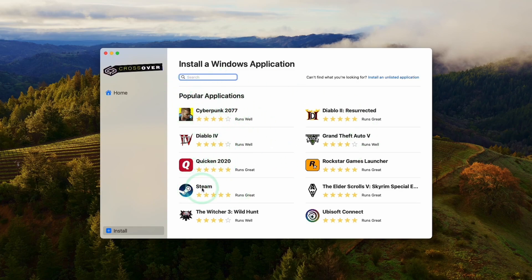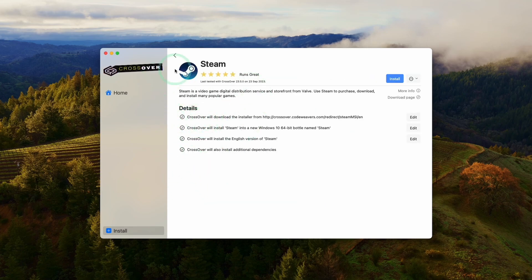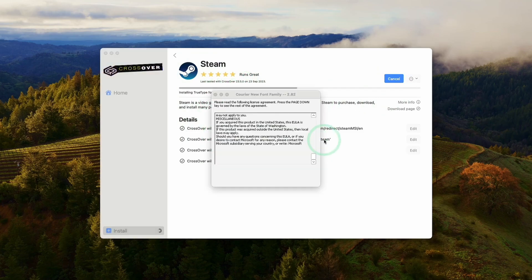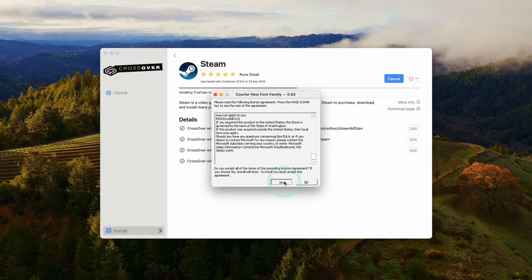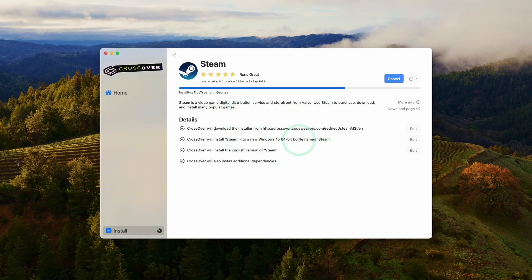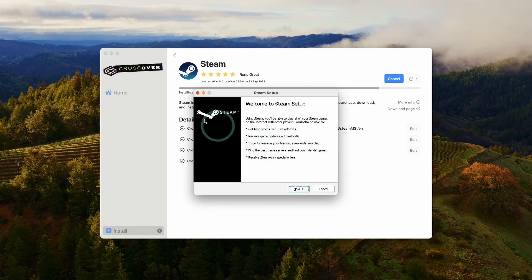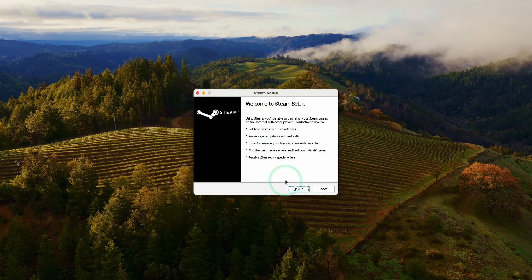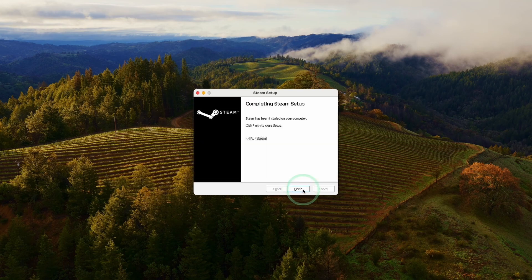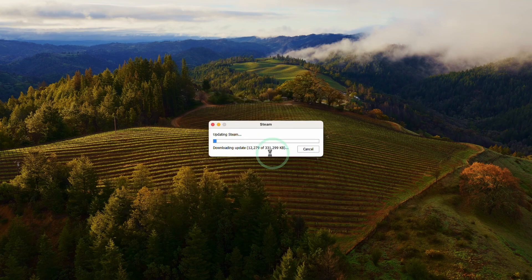The first thing we're going to do is download Steam. Click on the Steam icon or search for it, then click Install Steam. It's going to download and install Steam into a brand new Windows 10 64-bit bottle. Say yes to installing the various fonts — a lot of progress will happen in the background and you don't have to click anything in particular. Now we'll go through the Windows Steam setup: click Next, select your language, click the default installation, allow it to run Steam. This is downloading a 300 megabyte update, so just let that finish.